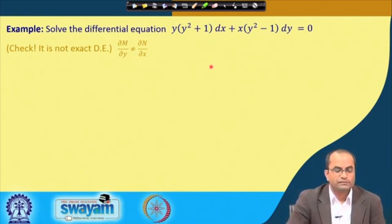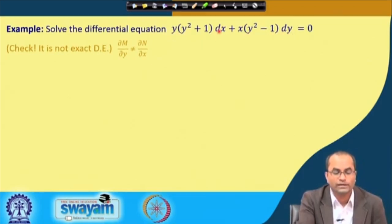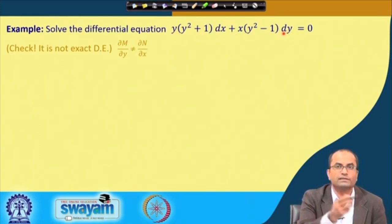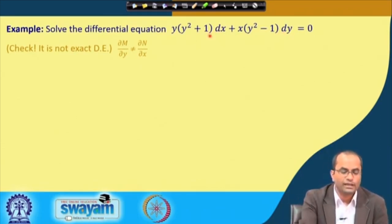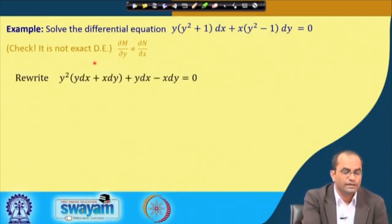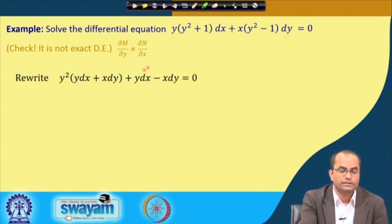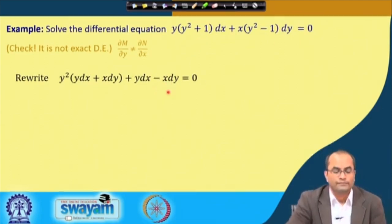Using the inspection approach: we notice that y² appears in several terms. Taking y² common from two terms gives y dx + x dy — a known standard form — and the remaining terms give y dx minus x dy, which is also a standard form.